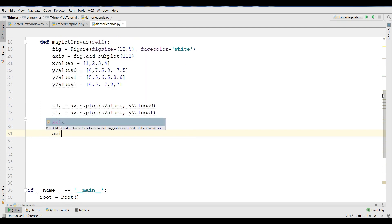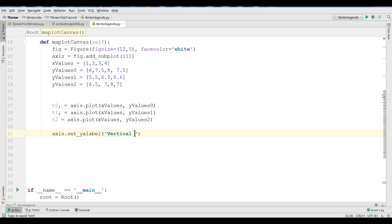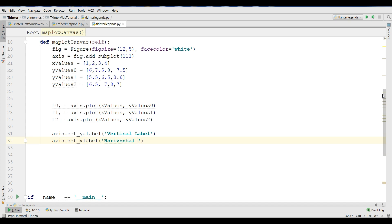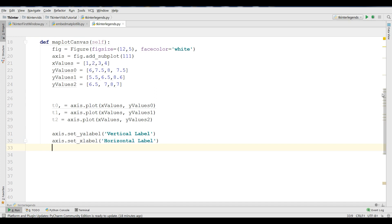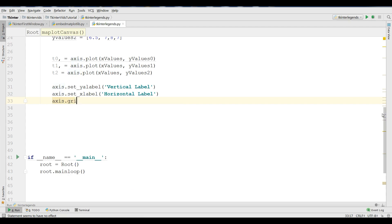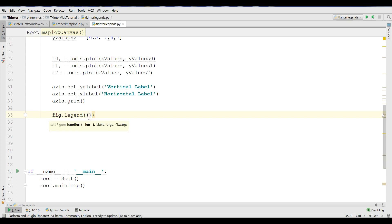After this, you need to set the label for your axis: axis.set_ylabel, the first one is vertical label, and axis.set_xlabel, this is horizontal label. Also, I'm going to make a grid for my axis. You can make it like this: axis.grid, by default that is true.